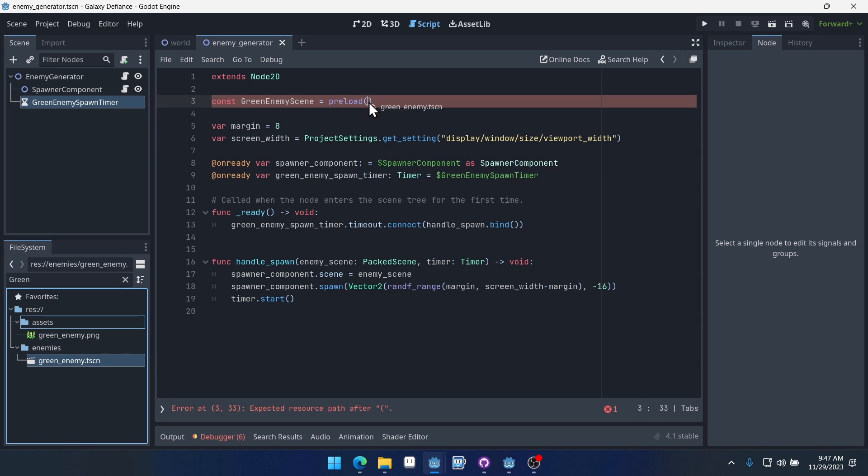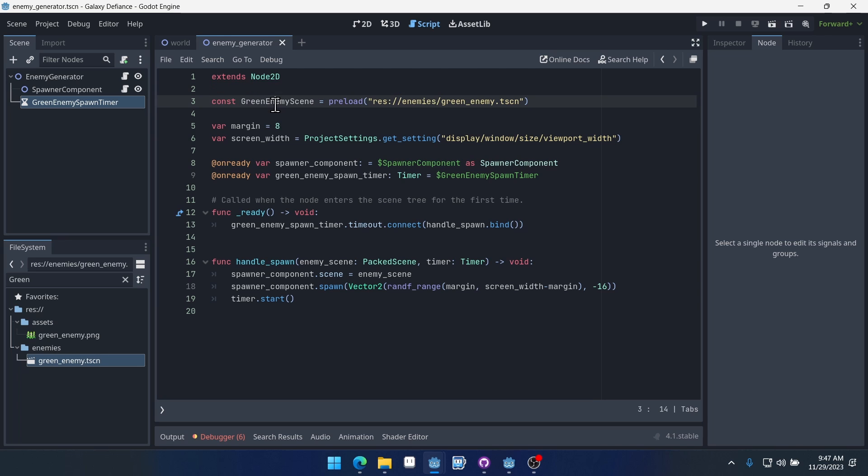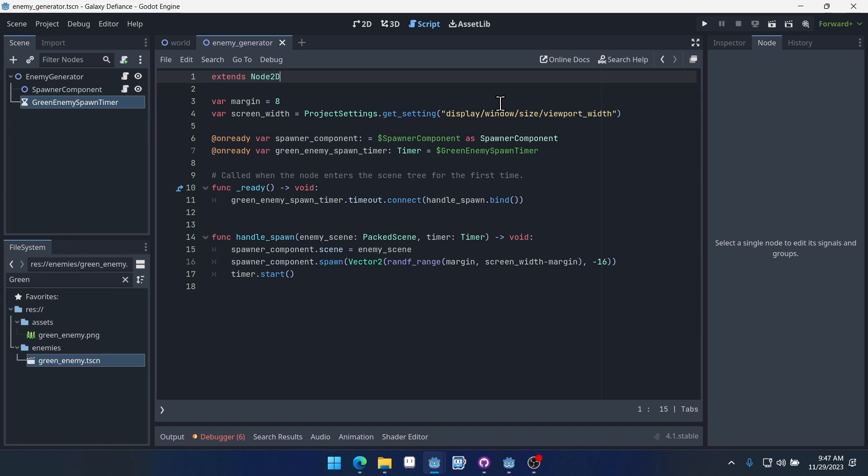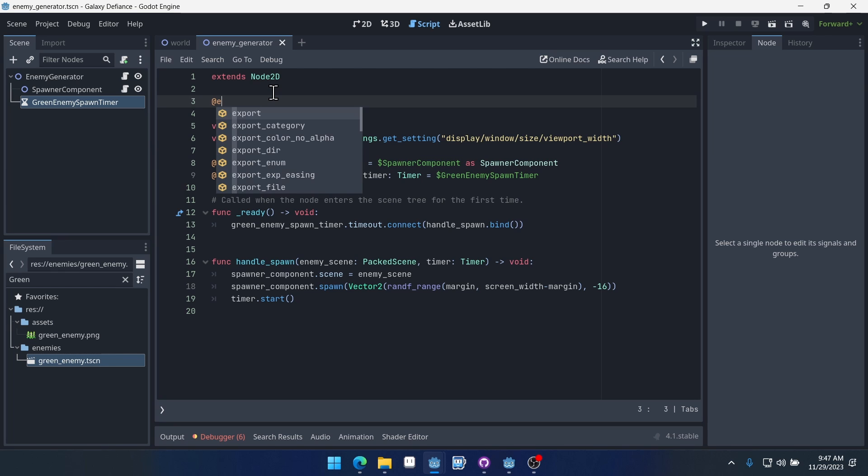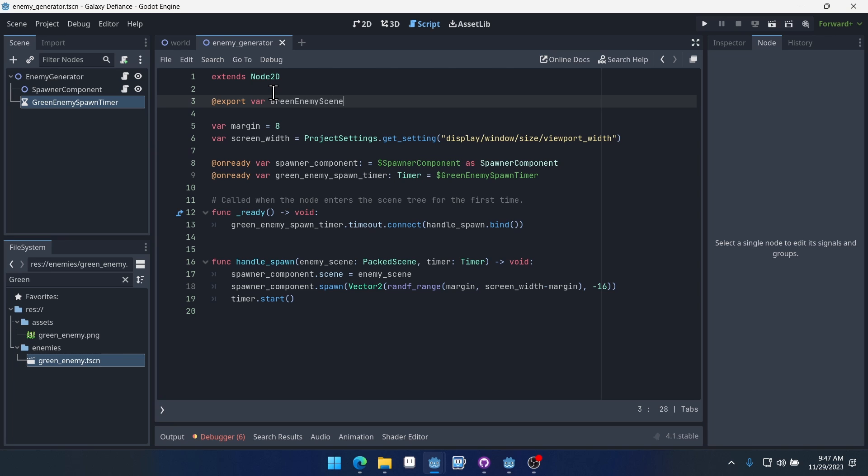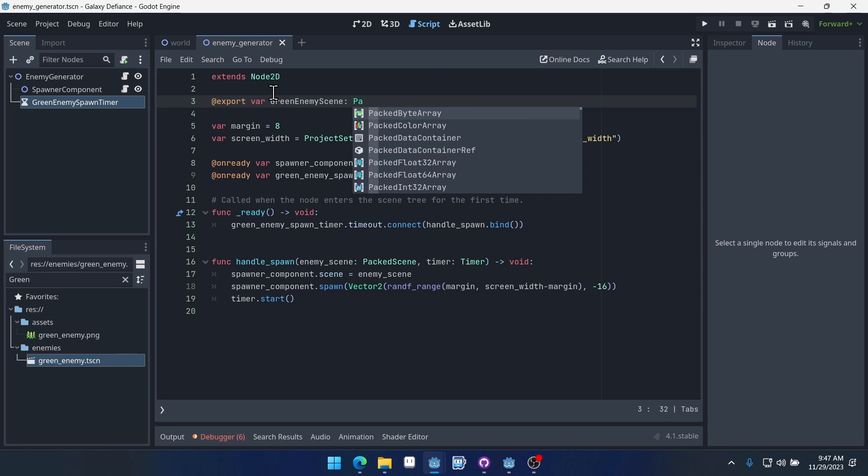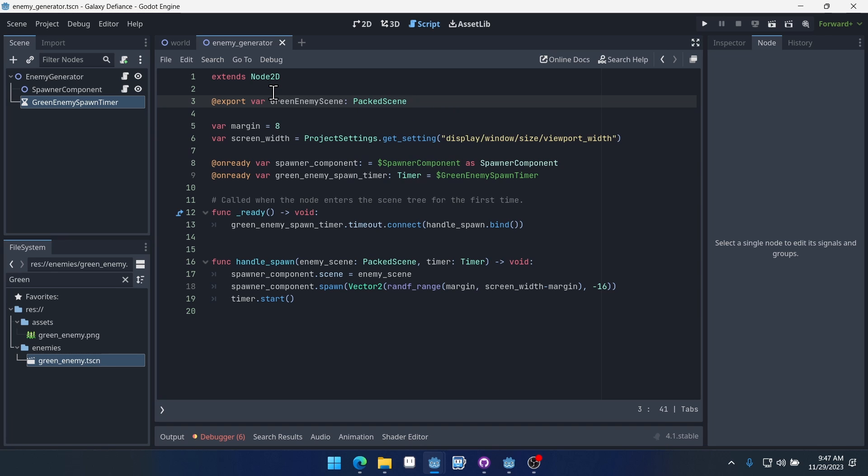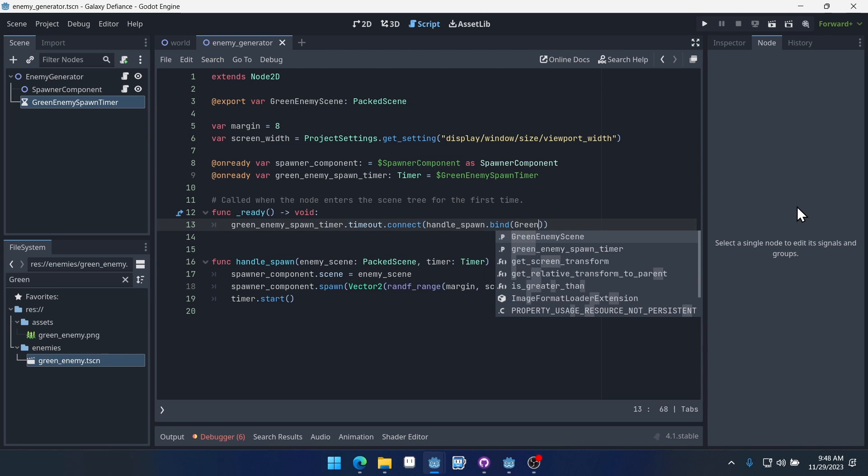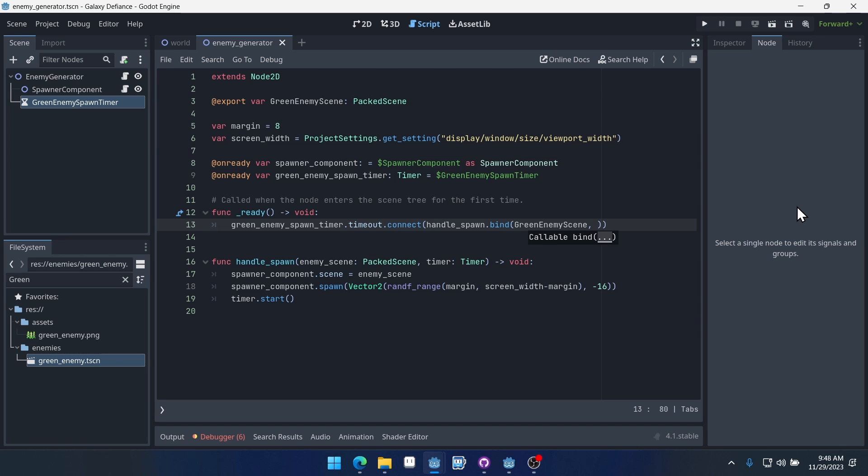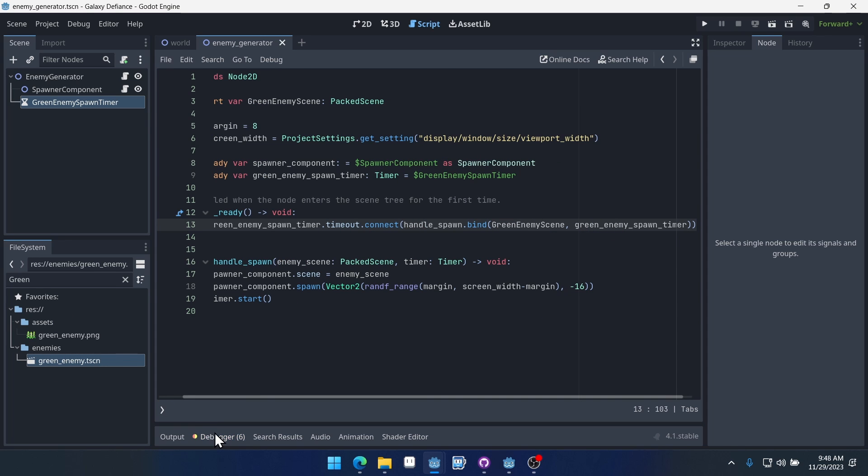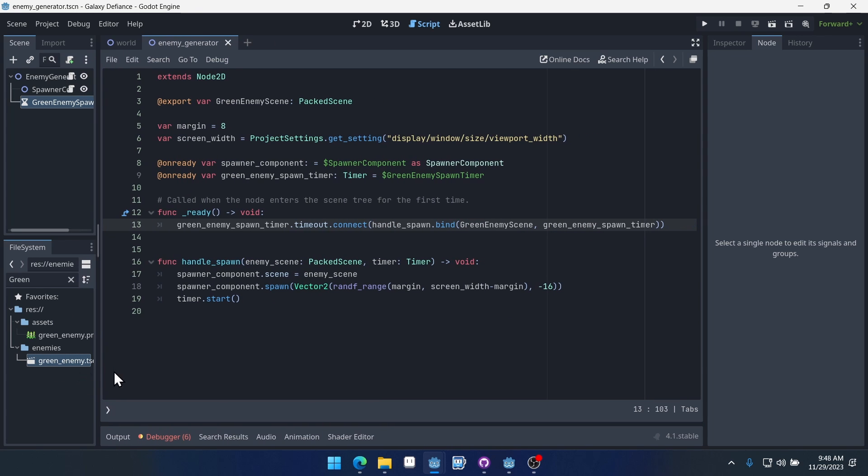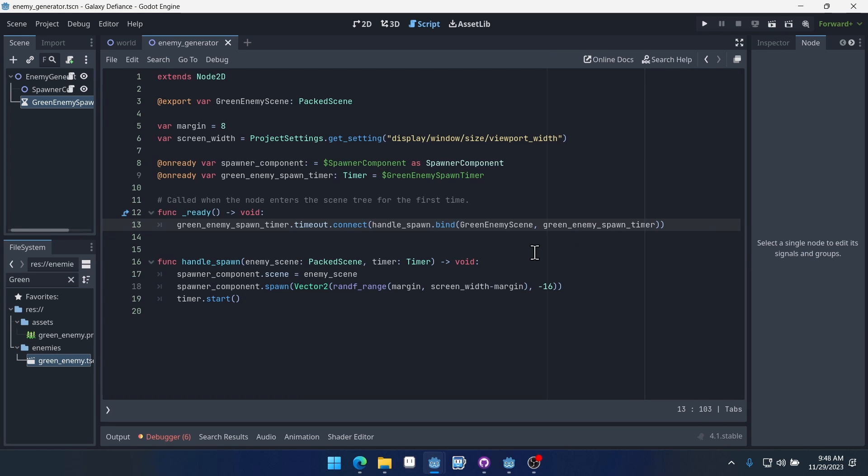Now, you know, it actually might be better to make this an export variable. You could do it as a constant and we can preload it here, but I actually think doing it as an export variable will be better. So let's do that. We'll say export green enemy scene, and then it'll just be a packed scene. And so now when we bind, we need to bind an enemy scene, so we're going to bind green enemy scene. And then we also need to bind a timer and we're going to bind the green enemy spawn timer. So what this allows us to do is to bind these two arguments to this function so that when the function is called, it passes in these two arguments here.